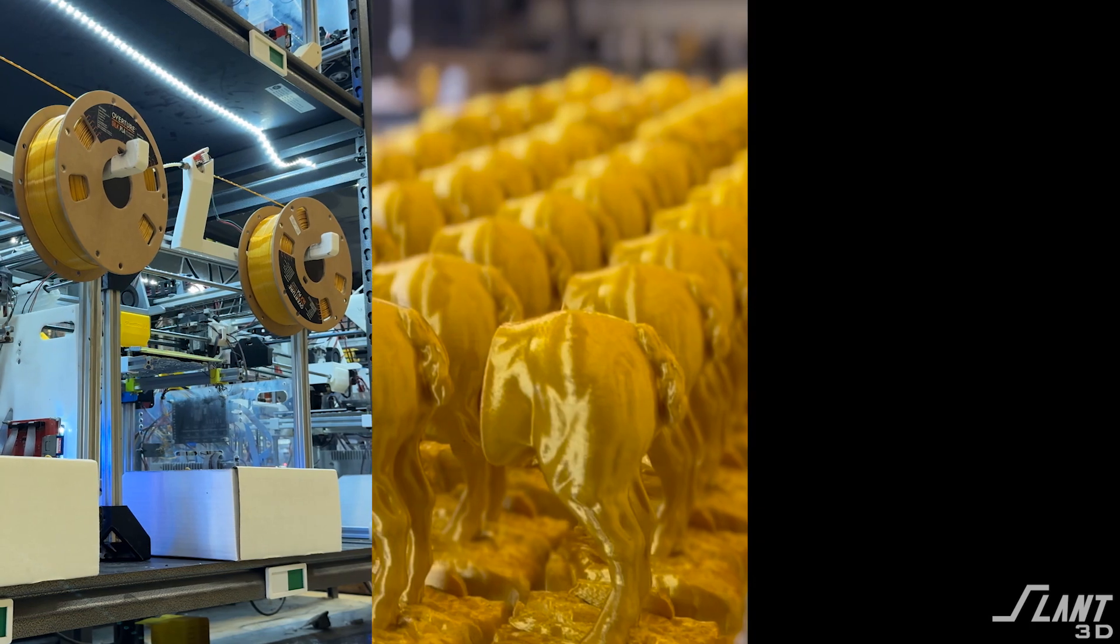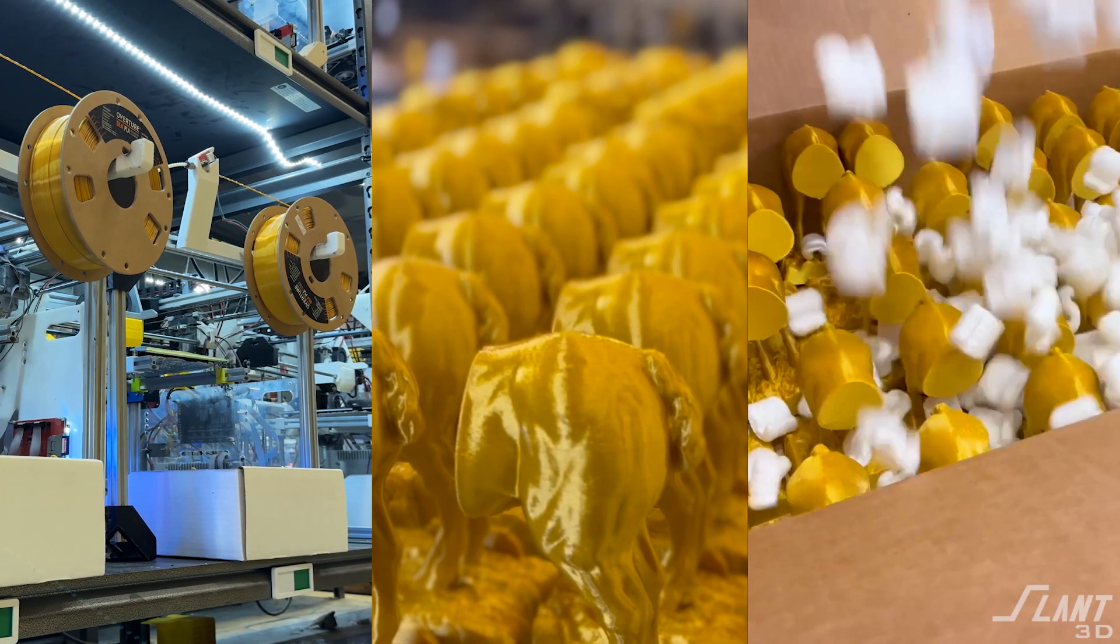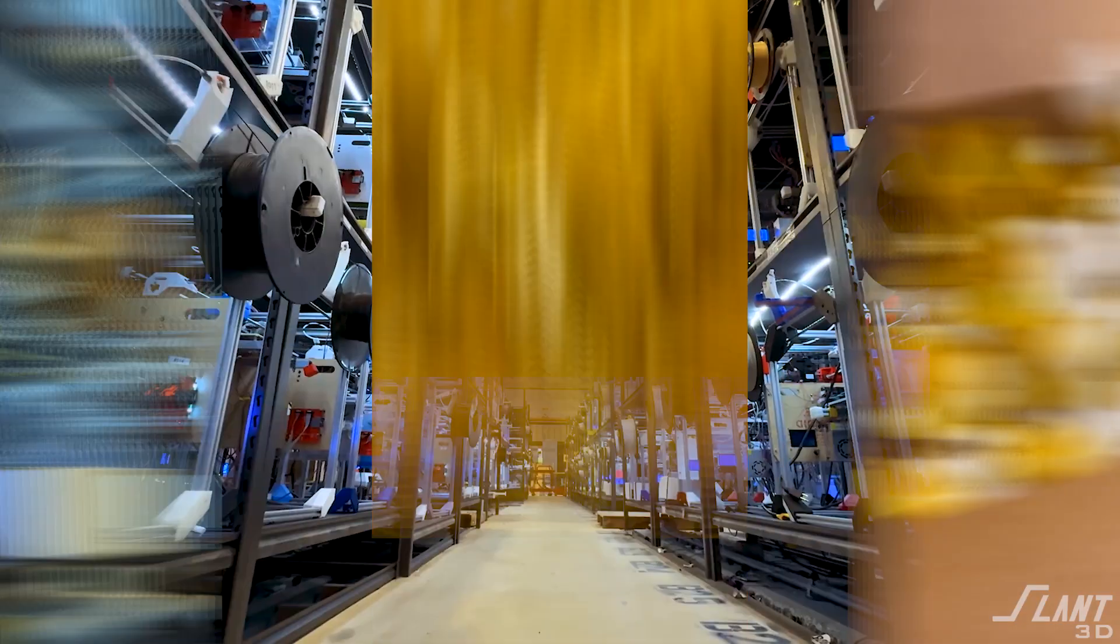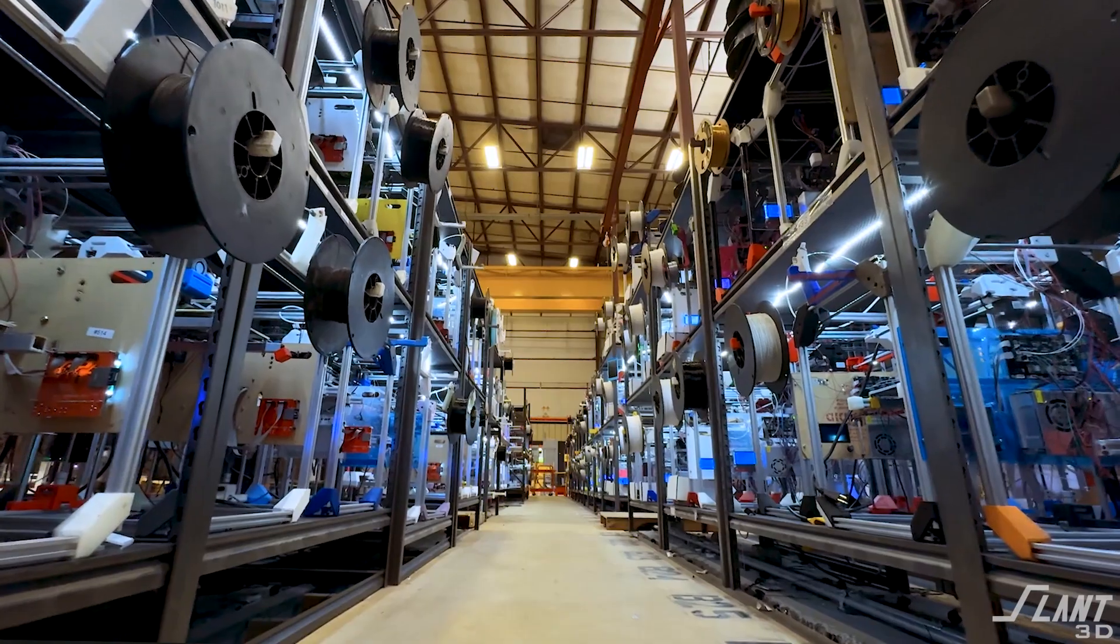Now those are all the traditional aspects of supply chain. Is the supplier supplied? Can the supplier produce reliably? Can the supplier ship reliably? But then 3D printing has all kinds of other advantages inside of your supply chain.